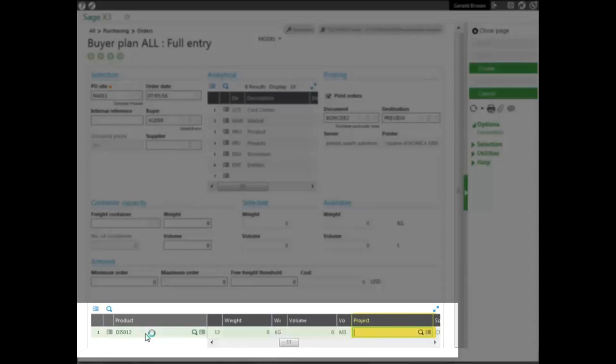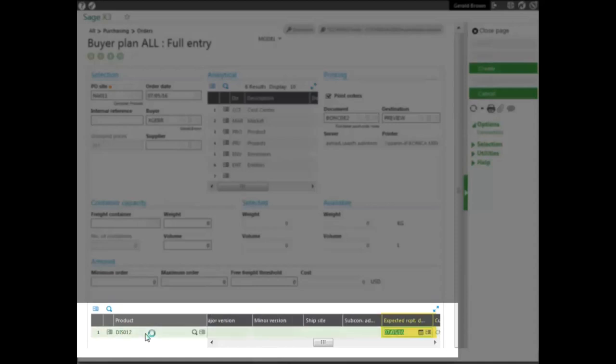Next is the project. If there's a project associated with it, you can select the project as well. It's a supplier, as you can see. Let the system suggest a supplier according to the product purchased. And then you expect the delivery date. This date is actually generated or calculated based on lead time.